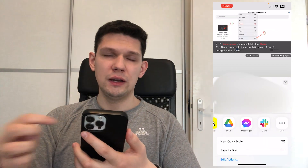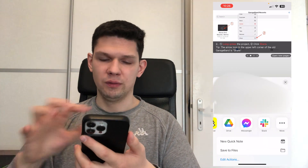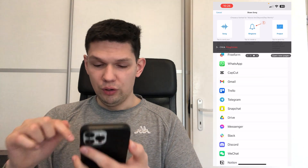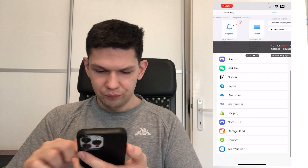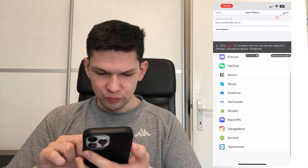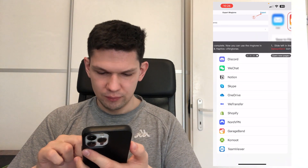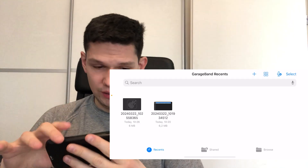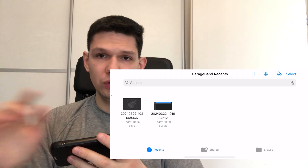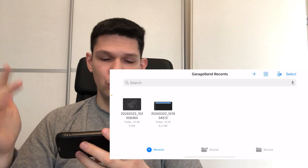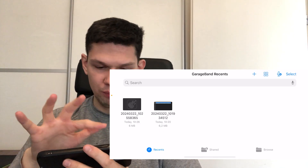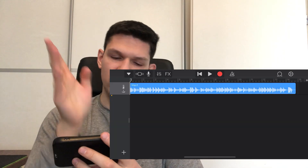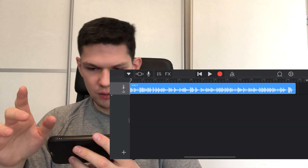It's important that you have downloaded GarageBand before this step. Then click on more, scroll down until you see GarageBand, and click on it. Now that it's opened, click on the song you just imported — it's going to be the first one on the left side.